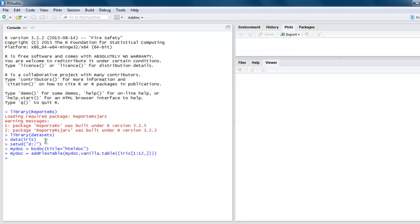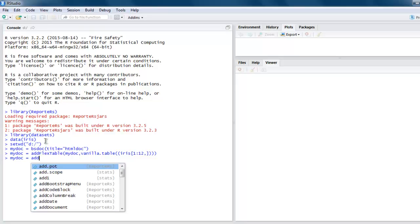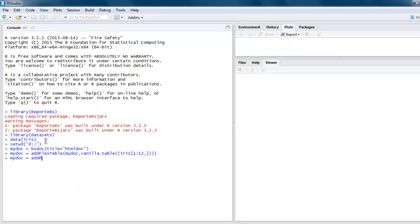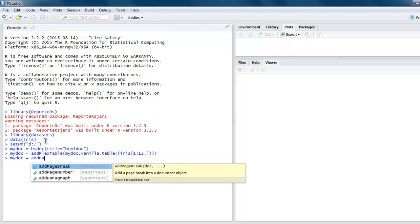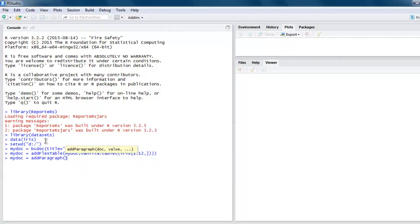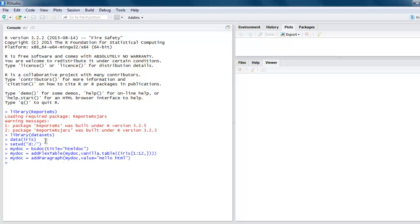We'll also add a paragraph. Inside that, I'll pass mydoc and a value, let's say 'hello HTML'. We'll also add a plot, which is possible with the add plot method.